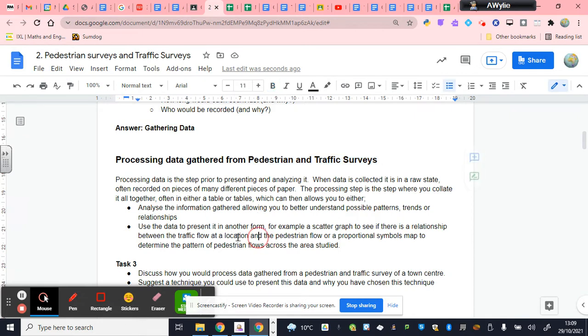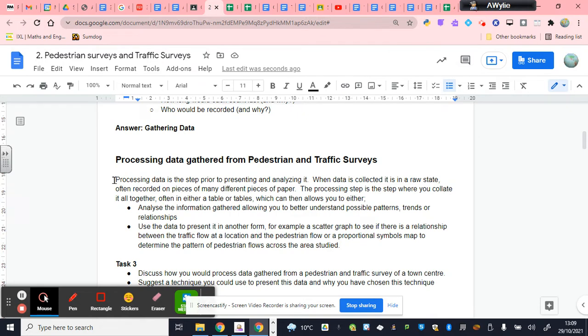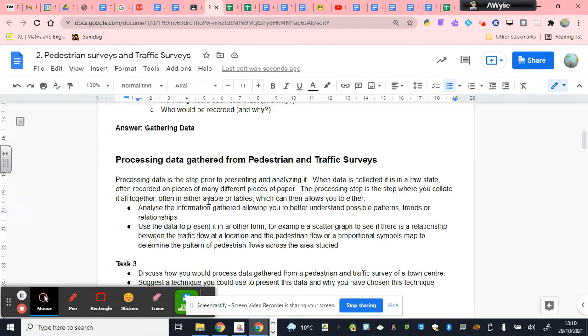So you should start by reading this little piece of information here. The key idea is that when you've conducted fieldwork, you generally have most of your data in a raw state, often on lots of pieces of paper. And the processing of that data is largely where you then turn that information into a series of tables.